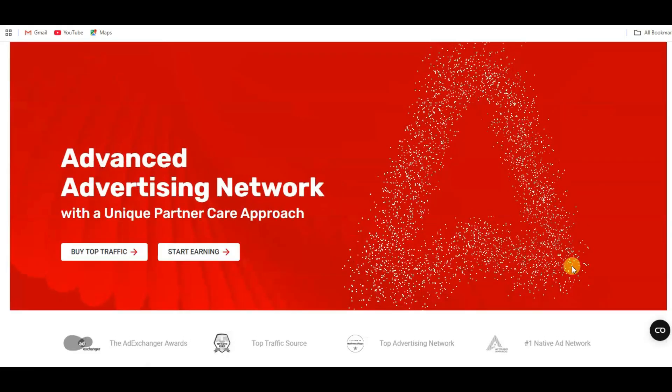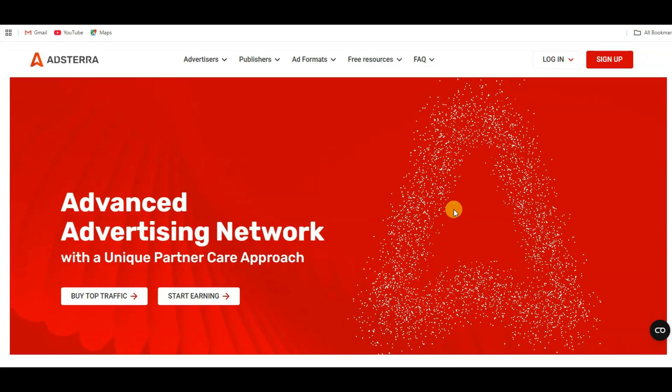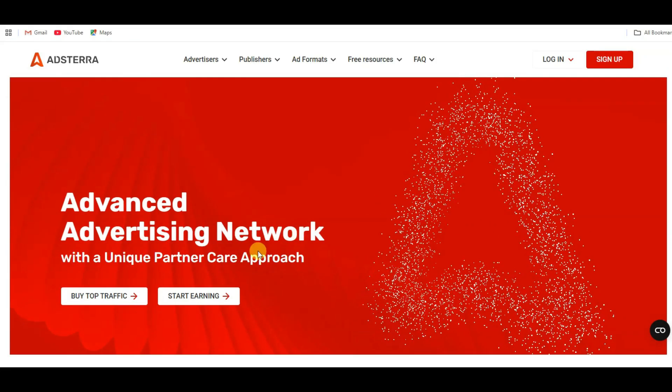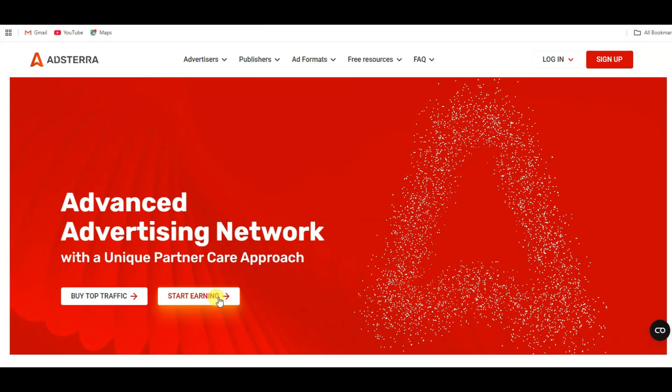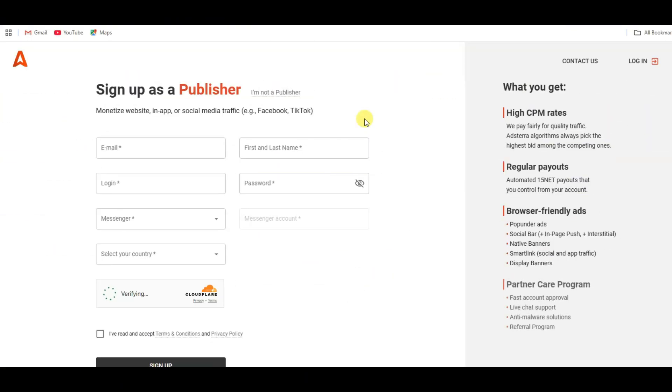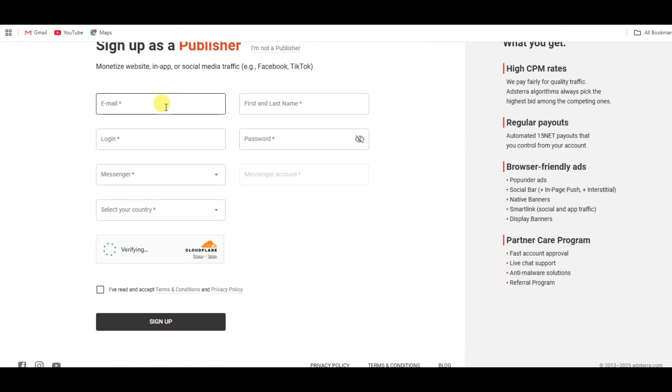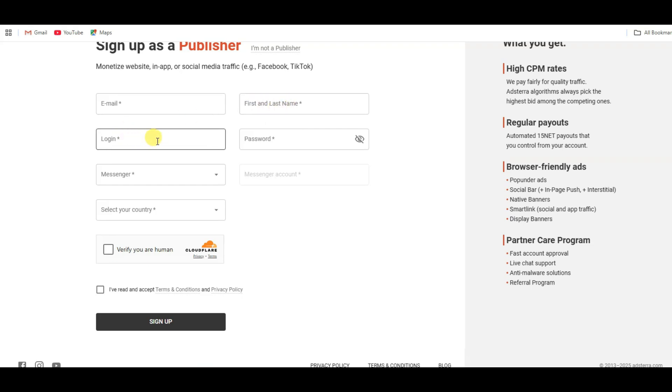First of all, you will have to create account on this platform. You can click on start earning button. It will then take you to this space. You can type here your email address. You can type your first name, last name. You can type your unique login ID. You can type your password.